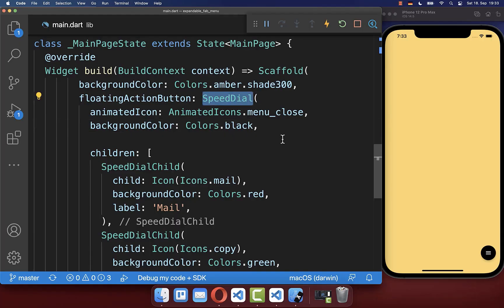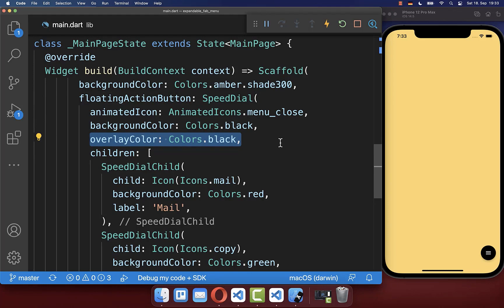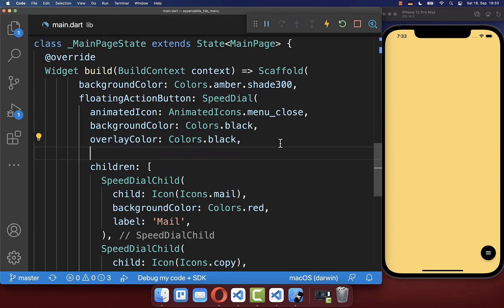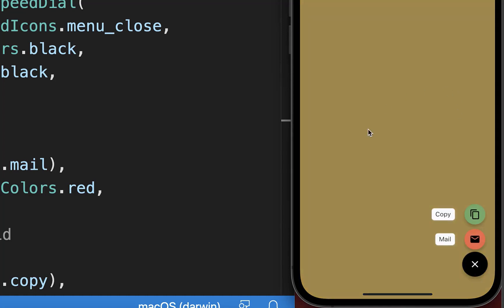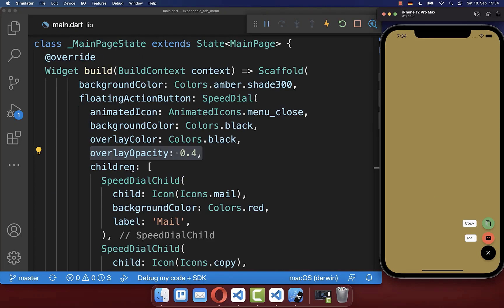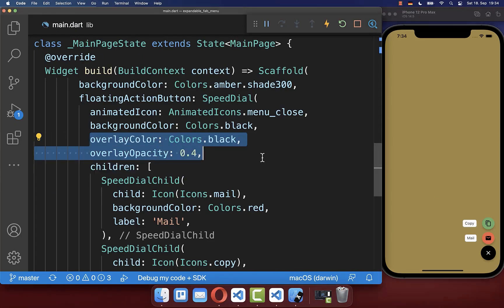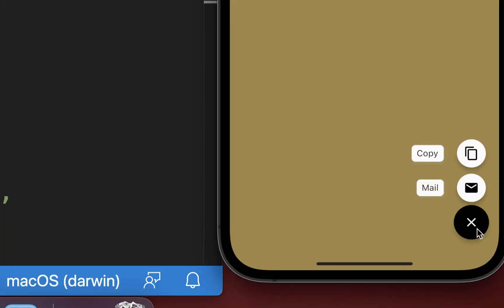Within your speedDial widget, you can also create an overlay color with some opacity. With this, we go from this yellow background color to this black background color that we have defined here with the overlay colors.